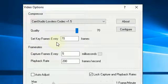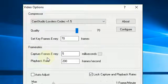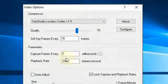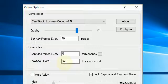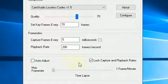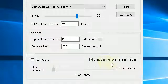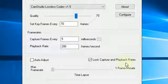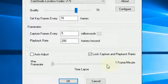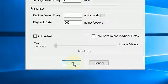Set Keyframes every 70 frames, Capture Frames every 5 milliseconds, Playback 200. Lock Capture and Playback Rates, Maximum Rate, and that's that.